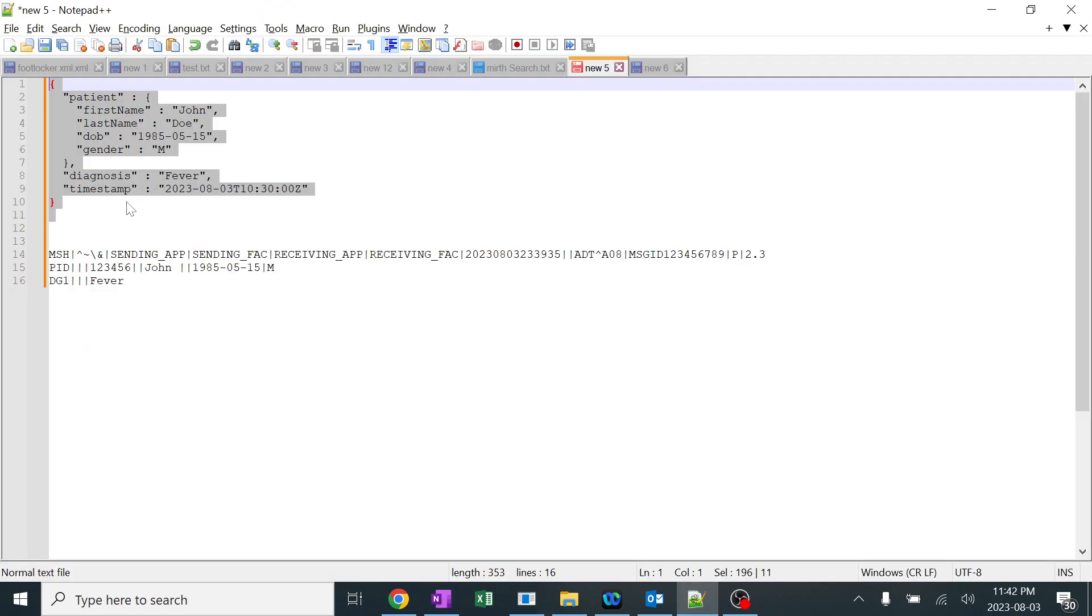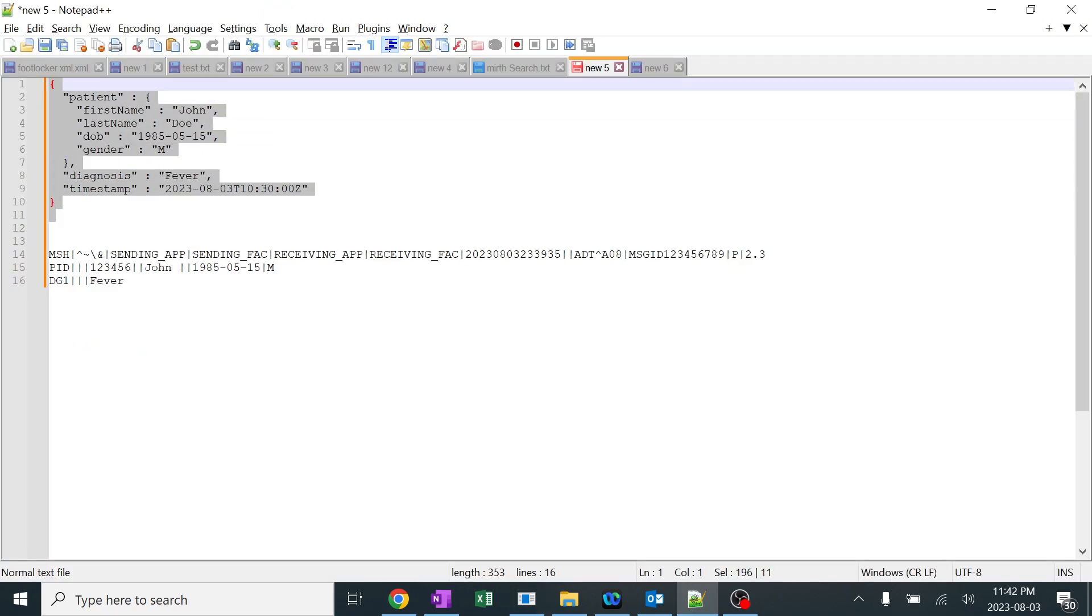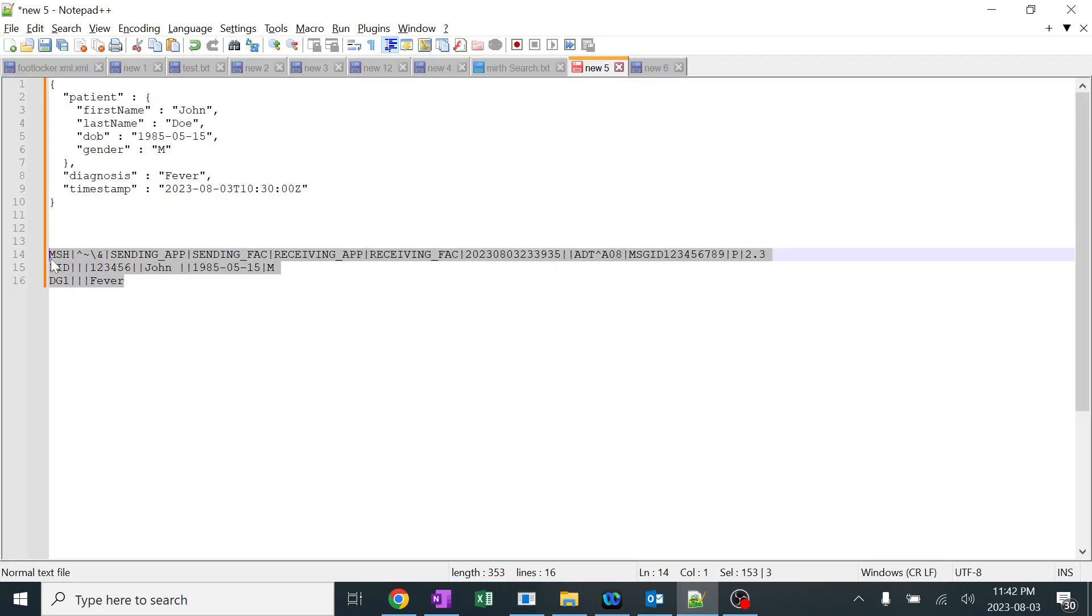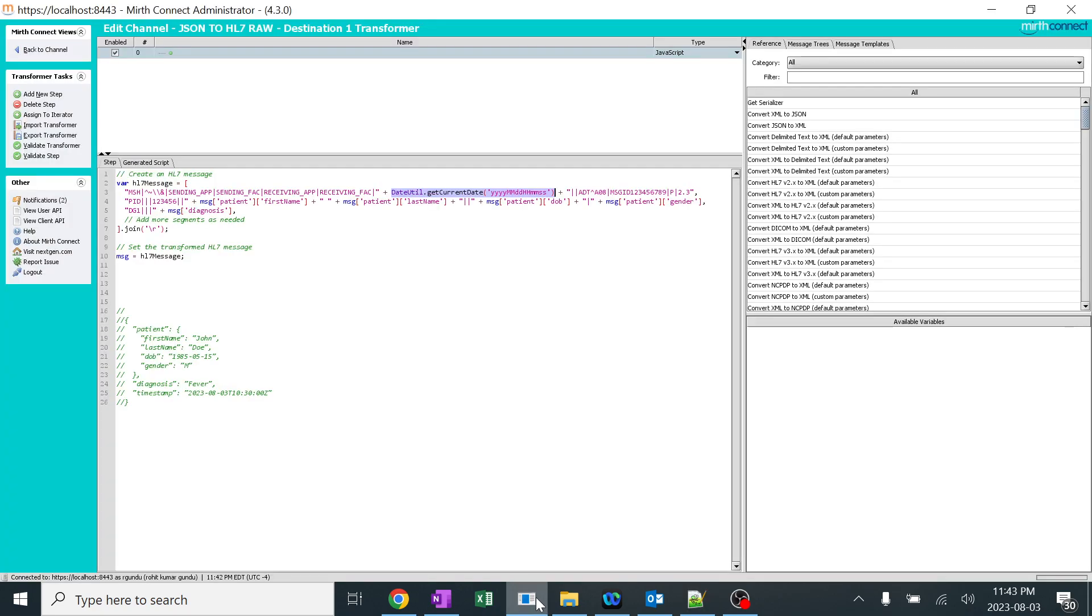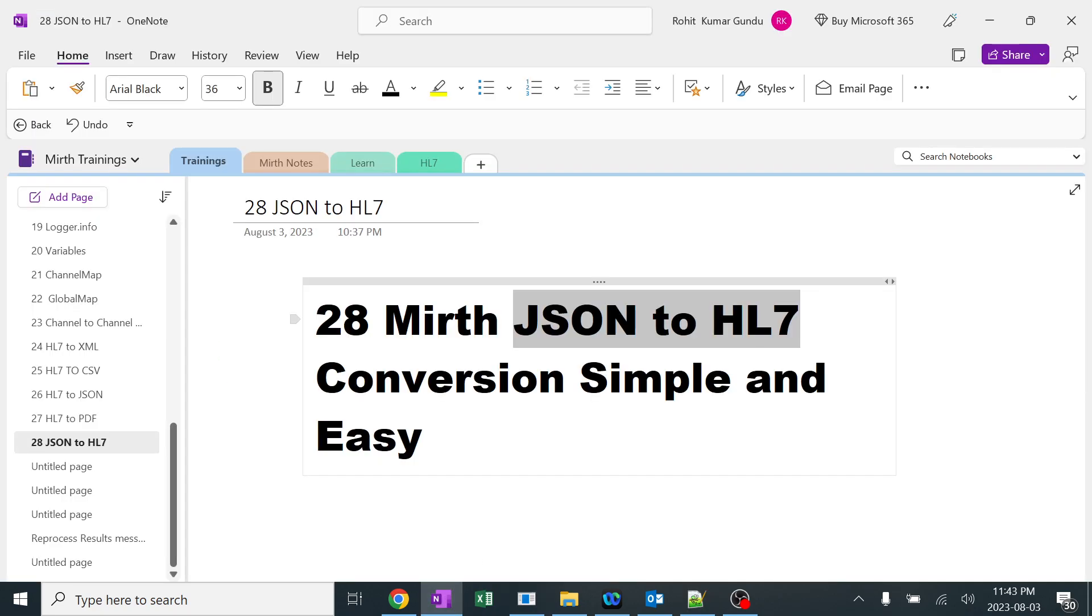As always, JSON will be not having all the fields. So you can create your own fields in raw HL7 because JSON will not be having this symbols, this sending application, everything. So you can create your own MSH segment and PID, DG1. It would be very easy. So today we have achieved JSON to HL7 conversion without any issues in a very simple and plain format. Let's comment and let us know if you have any better solution. Thank you.